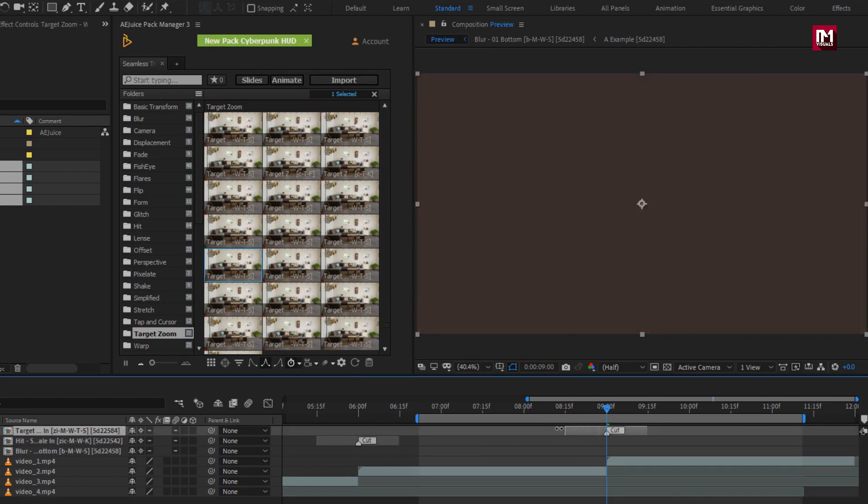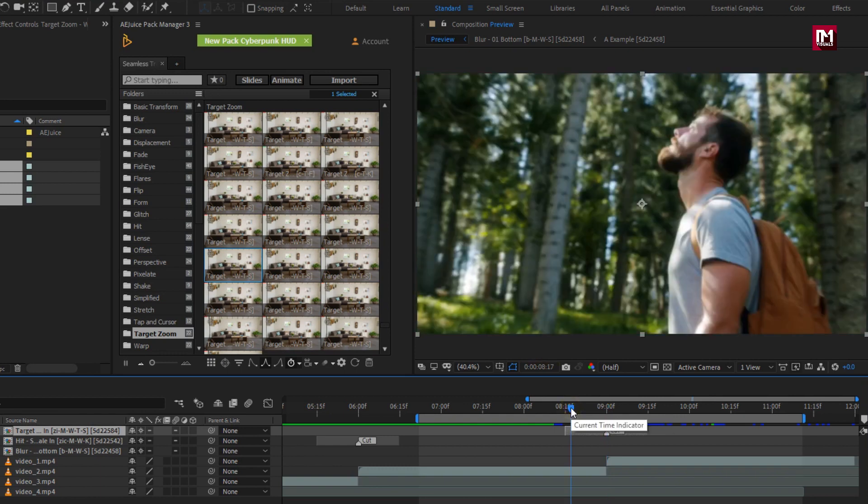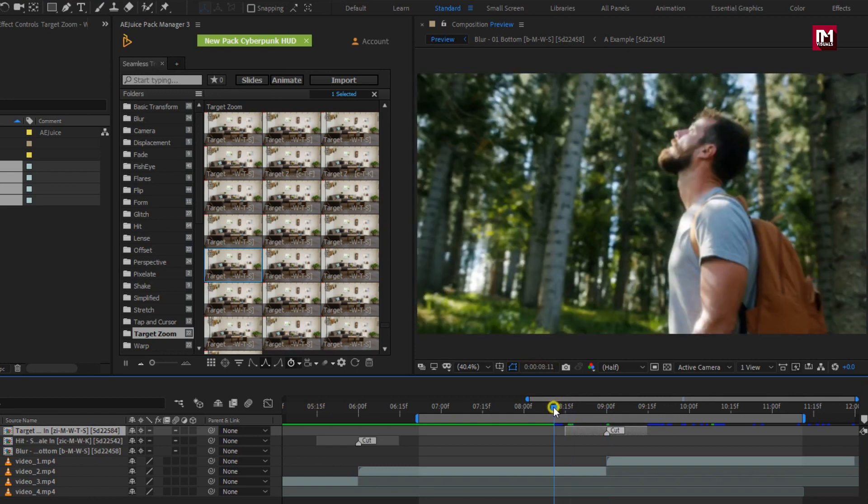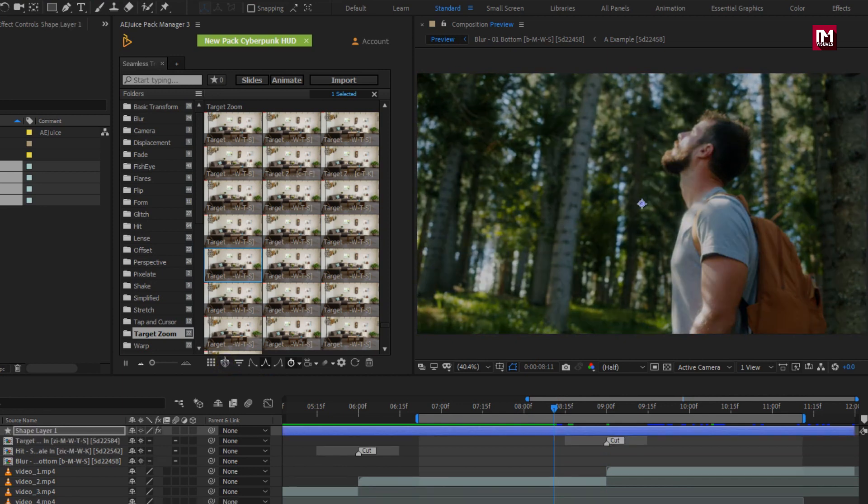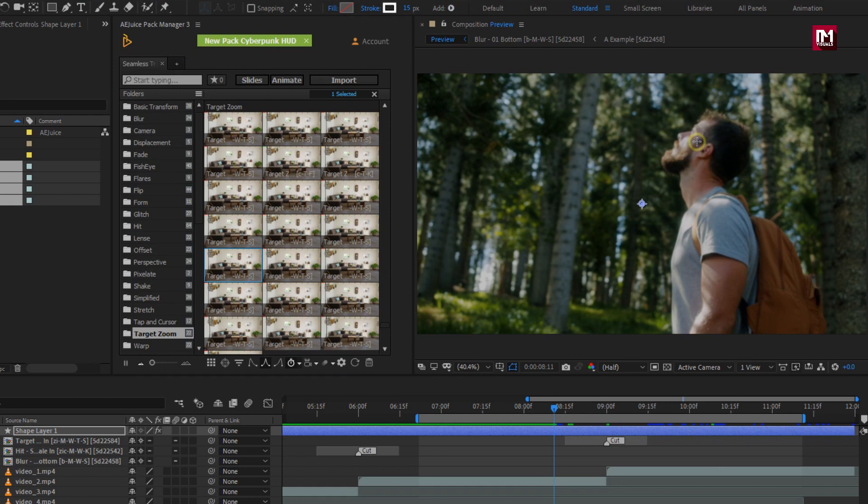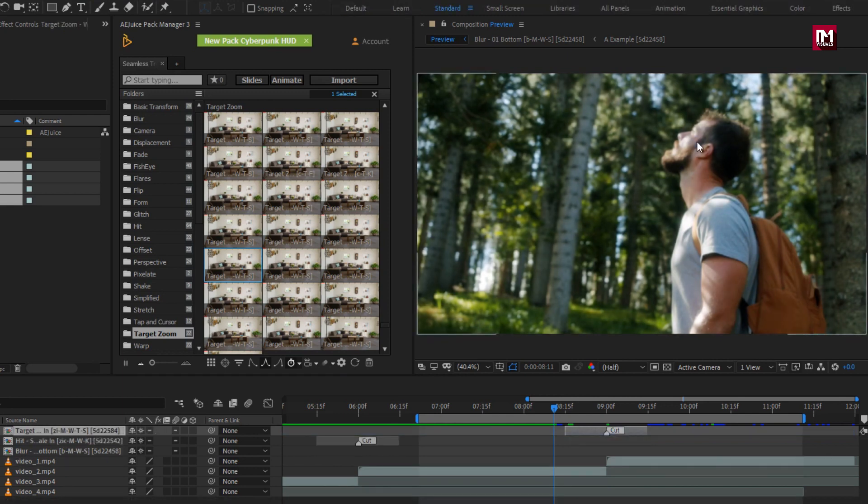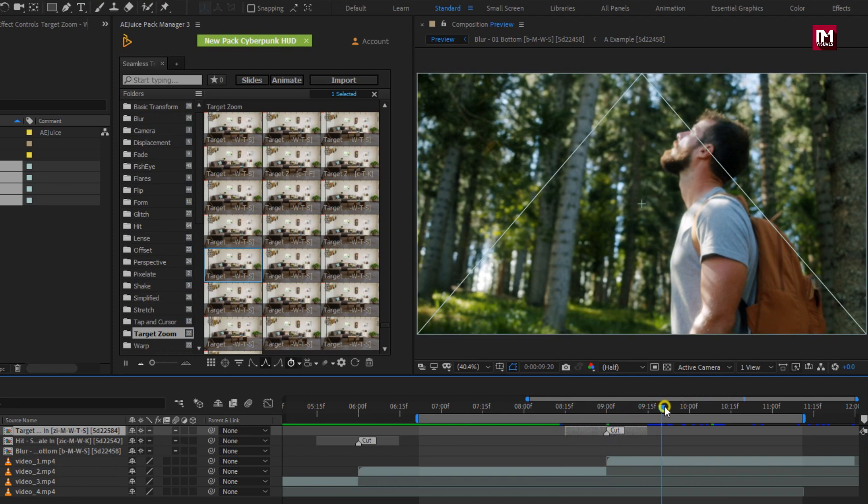In target zoom, you can set the target zoom point to zoom in and zoom out. Perfect. Click on the target icon. Here you need to select the zoom in point. Here I will select the face. Perfect. Zoom in point is set. Now let's set zoom out point.